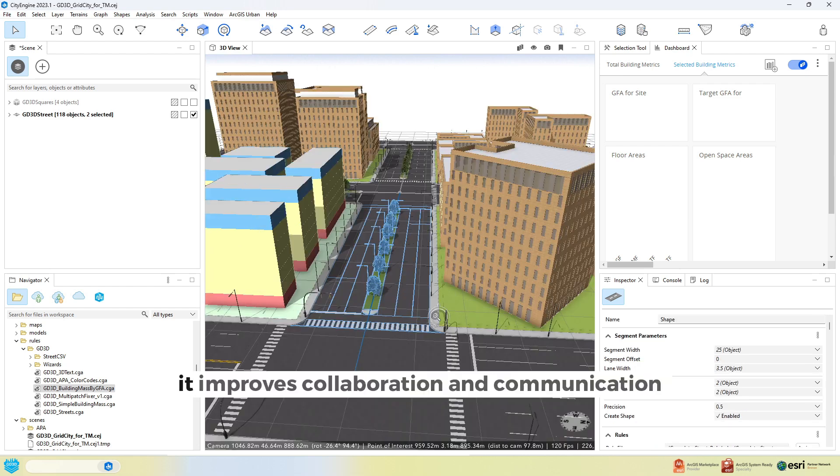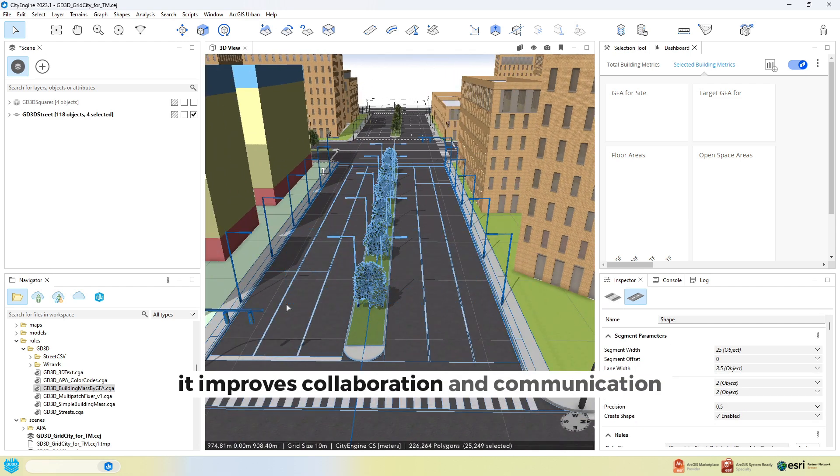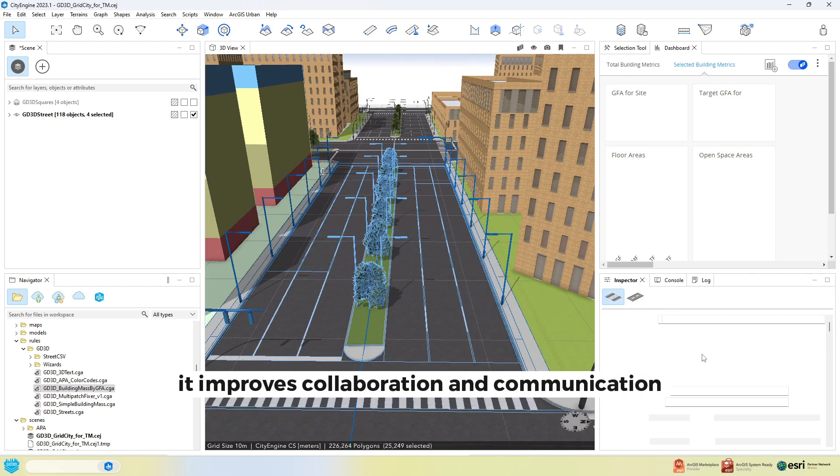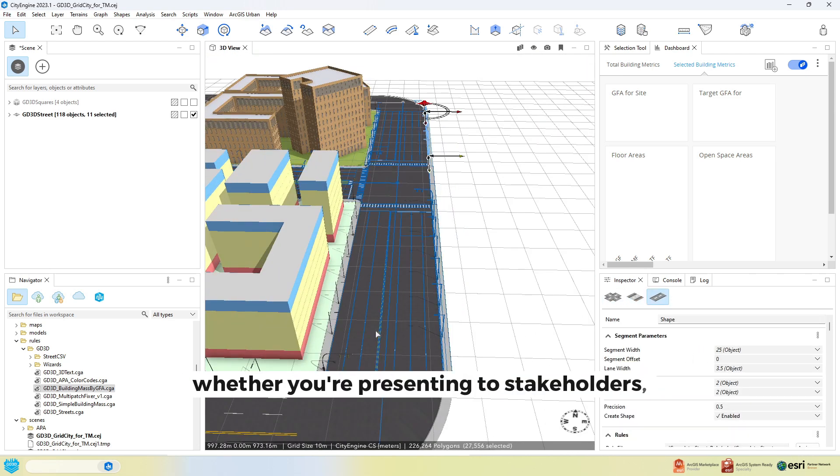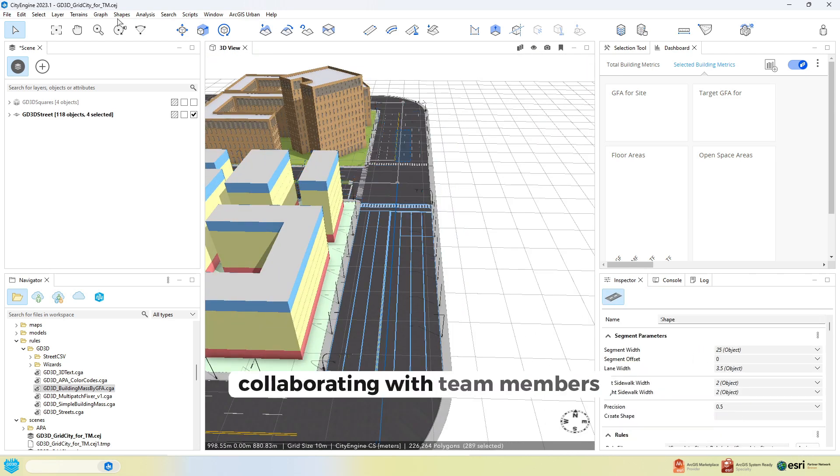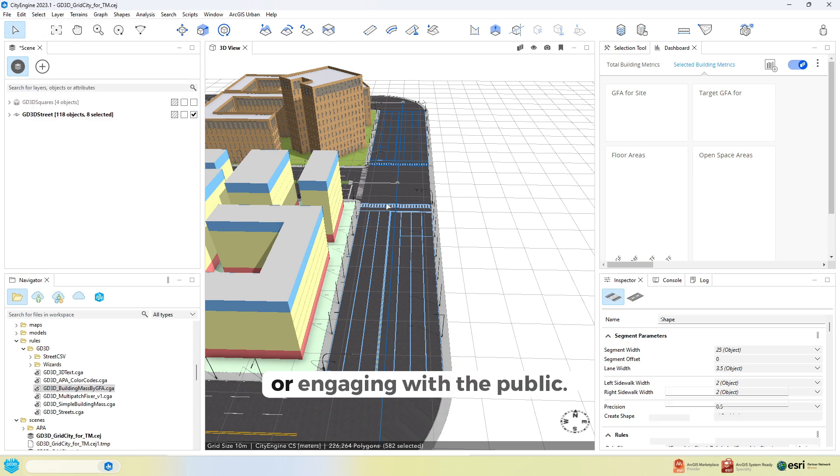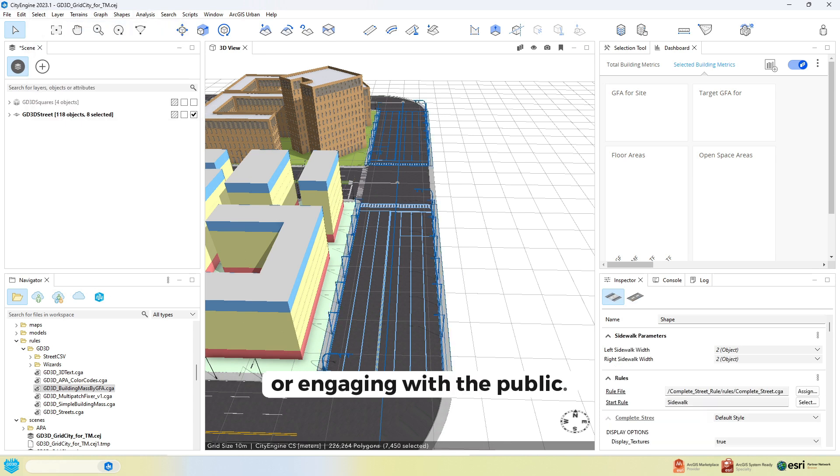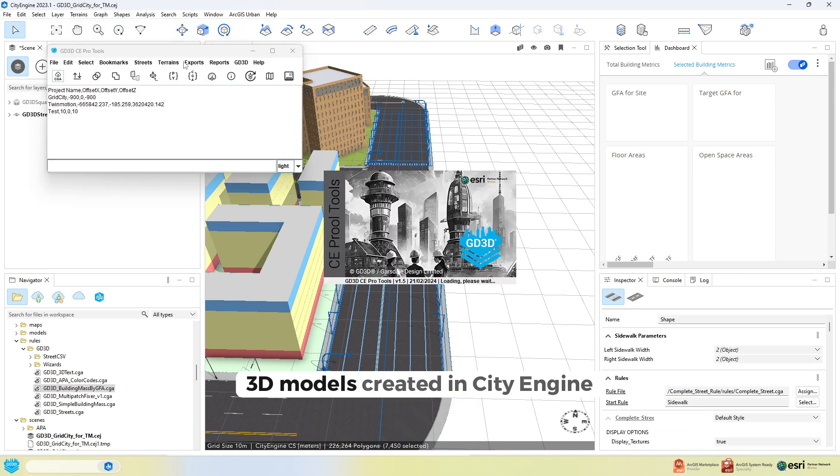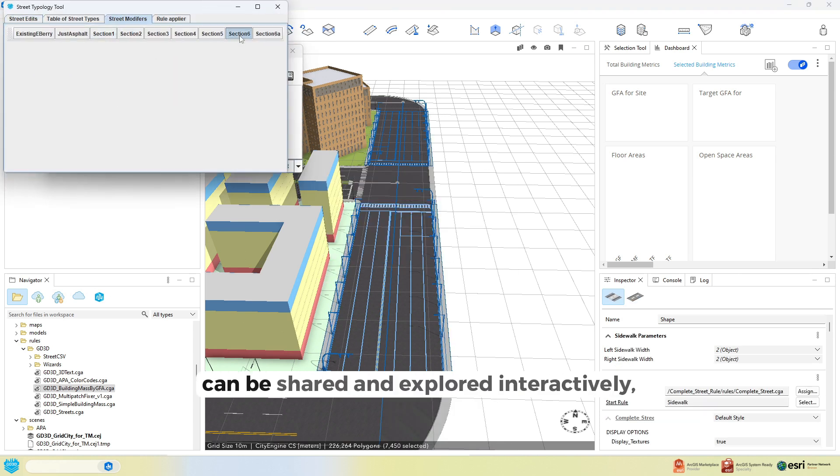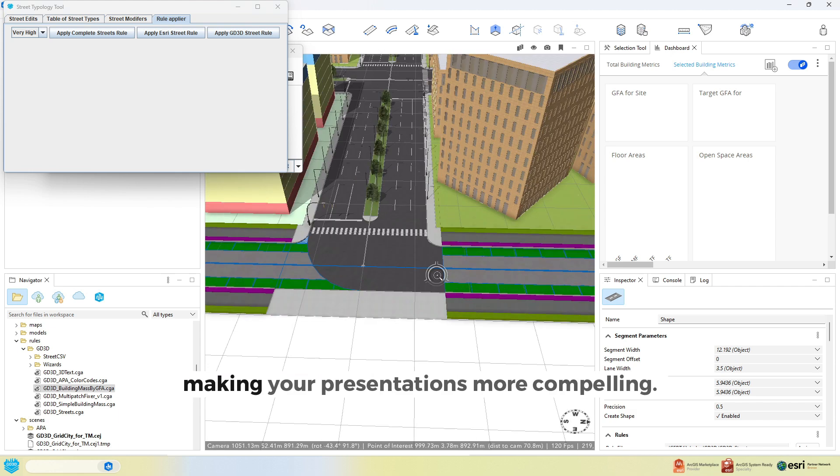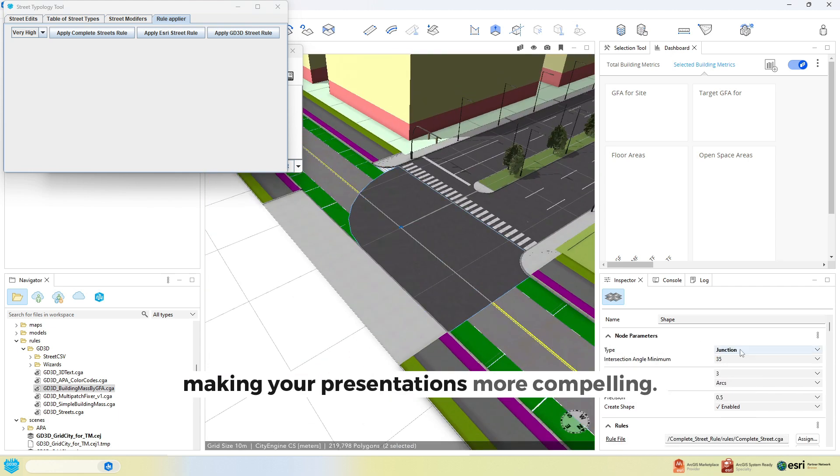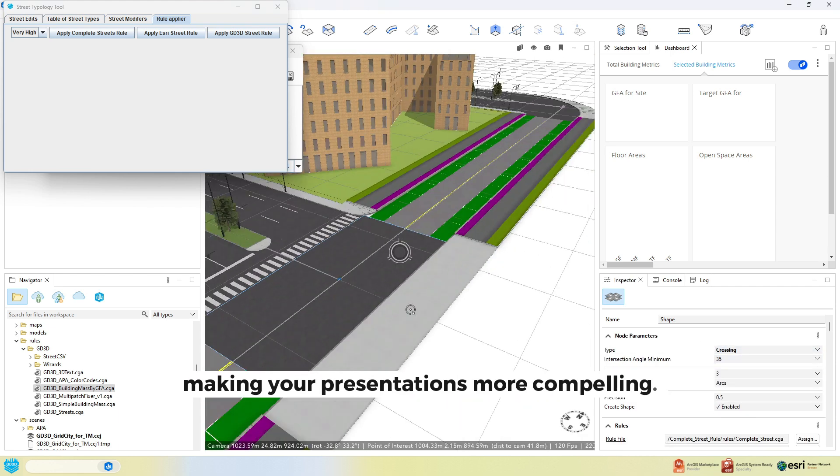Second, it improves collaboration and communication. Whether you're presenting to stakeholders, collaborating with team members or engaging with the public, 3D models created in CityEngine can be shared and explored interactively, making your presentations more compelling.